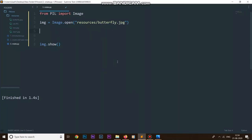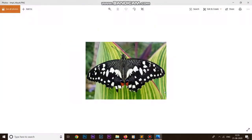In this video we are going to discuss how we can rotate our images using the Pillow library. Right now on my screen you can see I'm importing the image module from the Pillow library, and I'm also opening up an image which is inside my resources folder named butterfly.jpeg, and storing that image inside a variable called img. This is the image that I am working with.